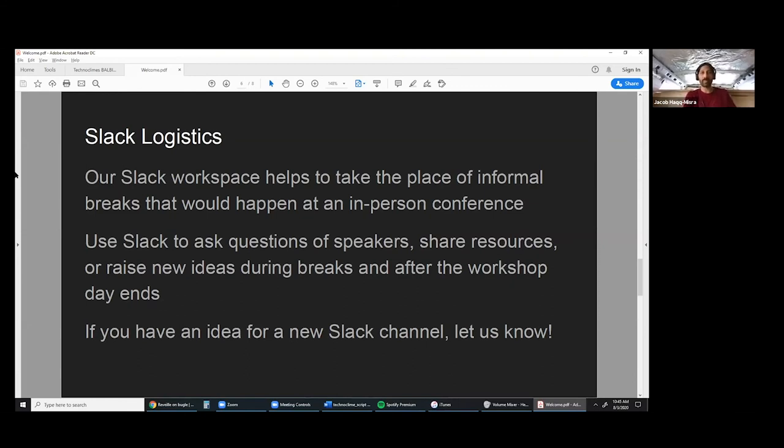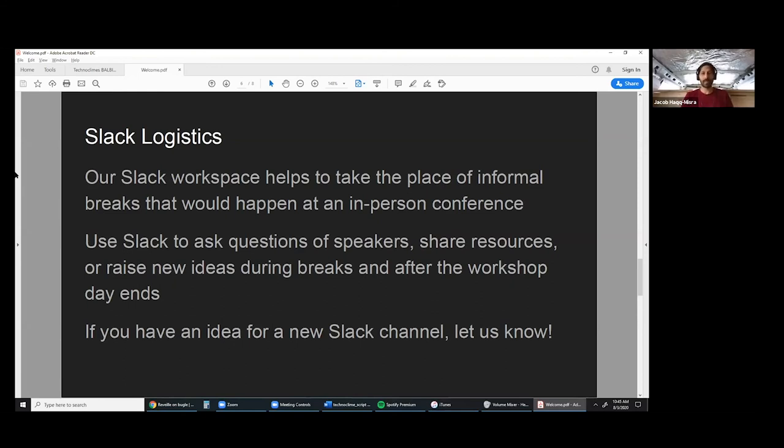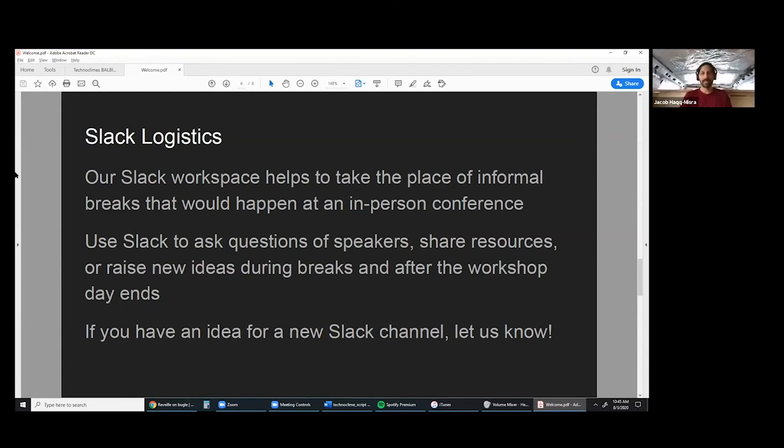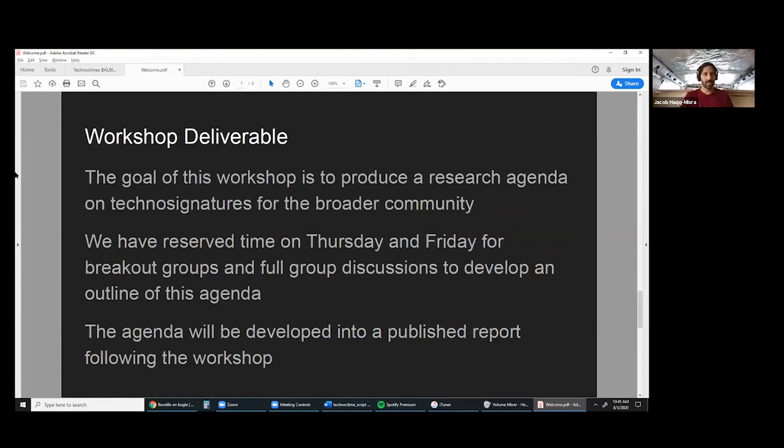Please use Slack. Ask questions, post resources, post papers. I see a bunch of you created new Slack channels already. That's awesome. Make new channels to get discussions that you're interested in happening. This is really your workshop. Bring any ideas that you have, anything that you want to get feedback on.